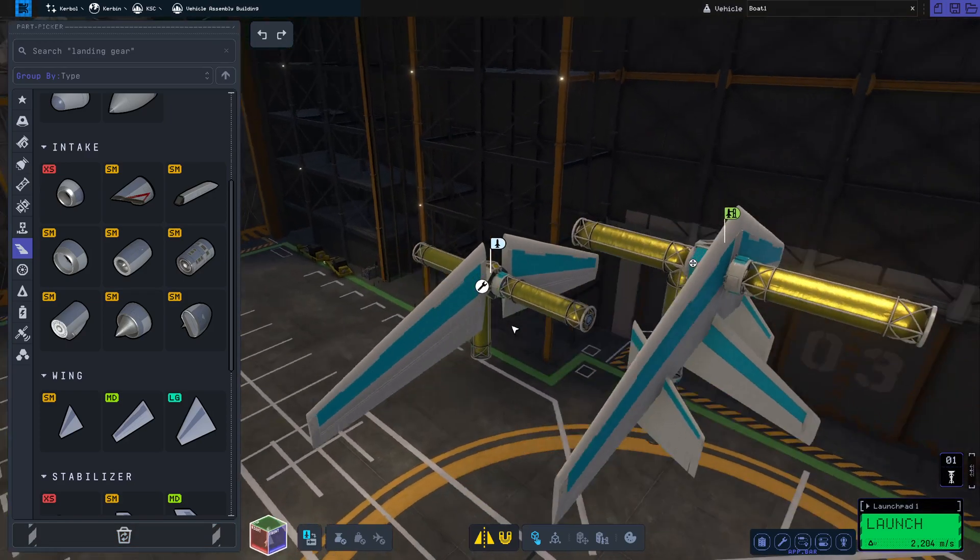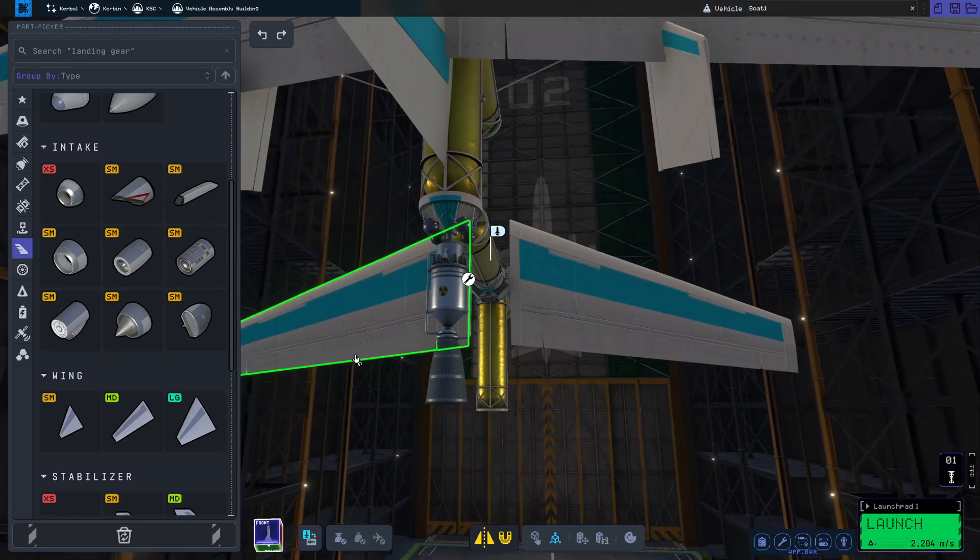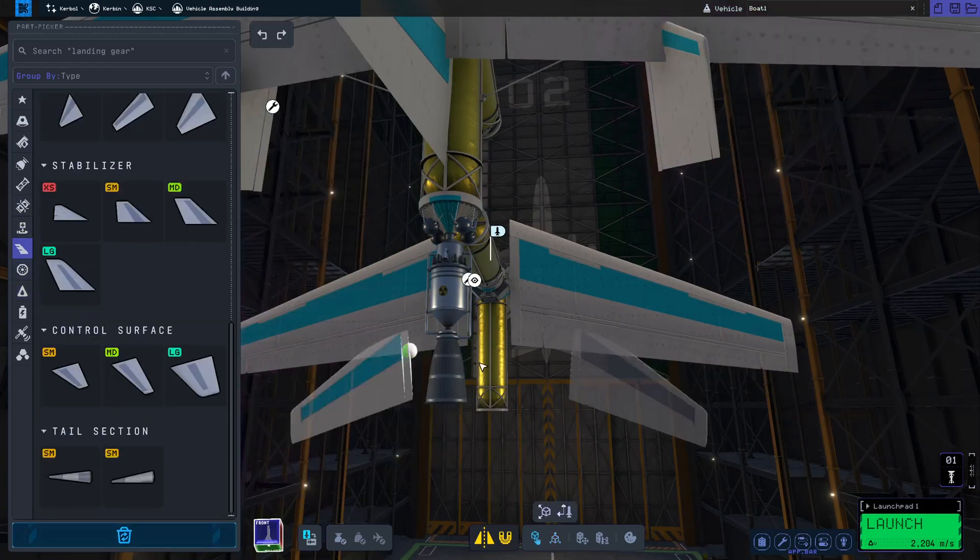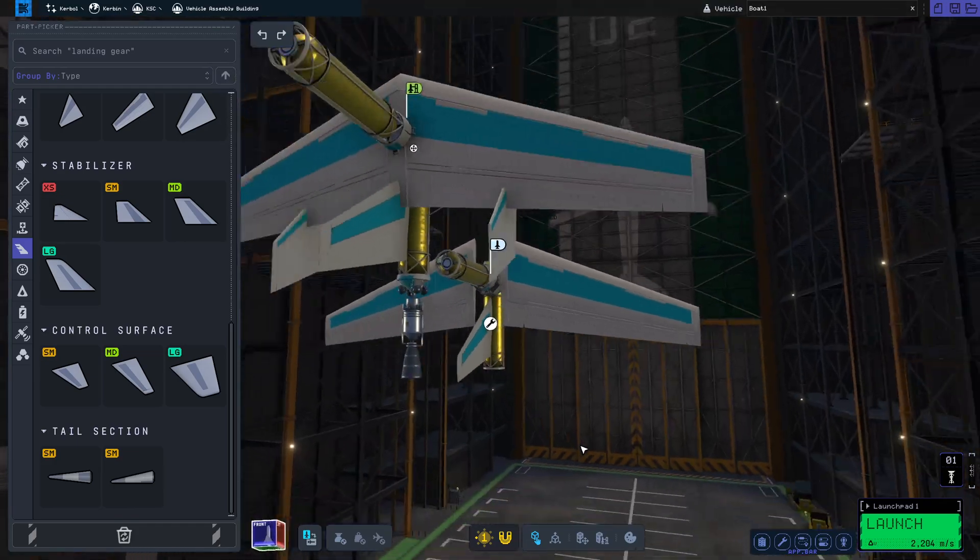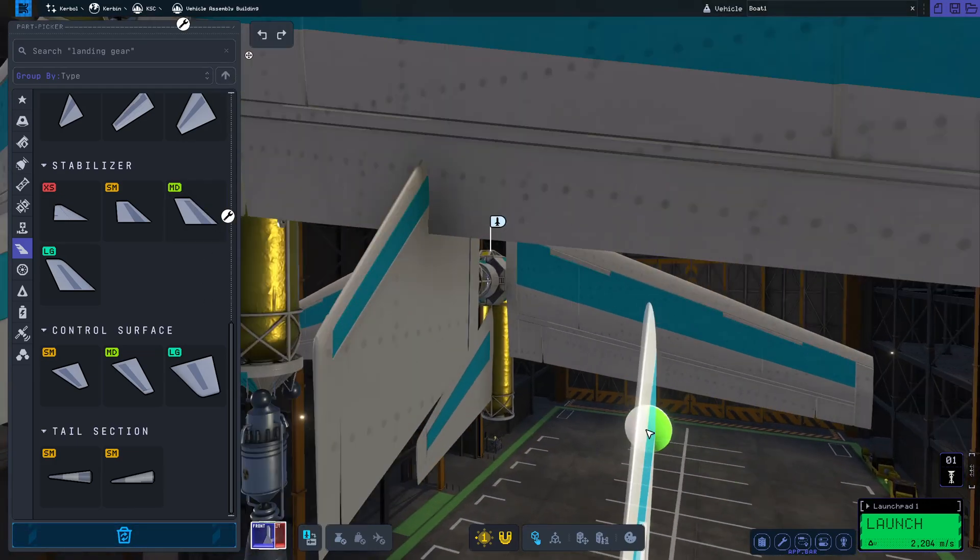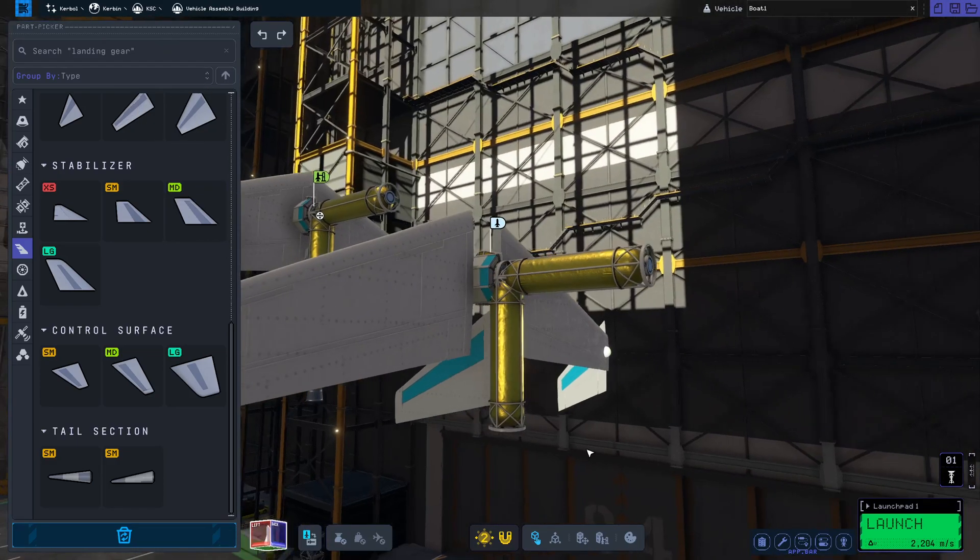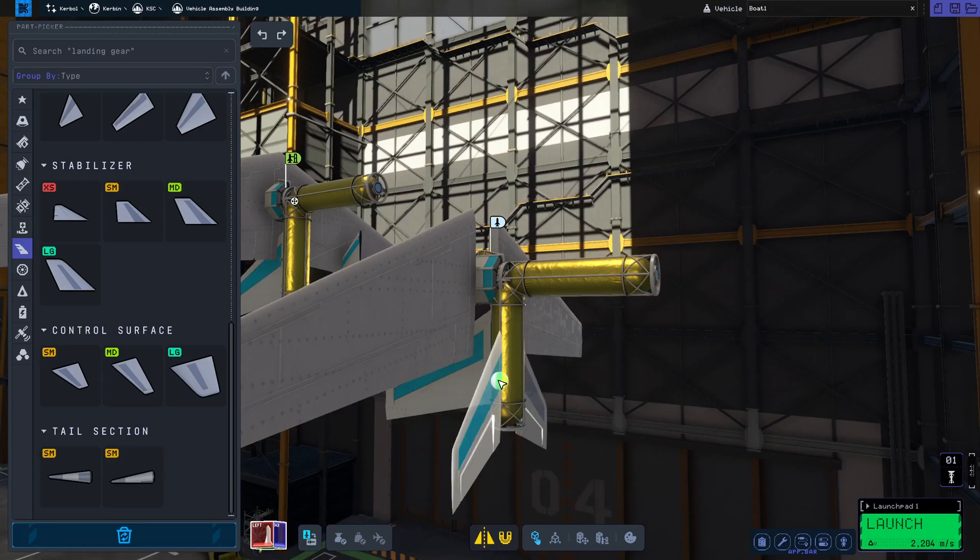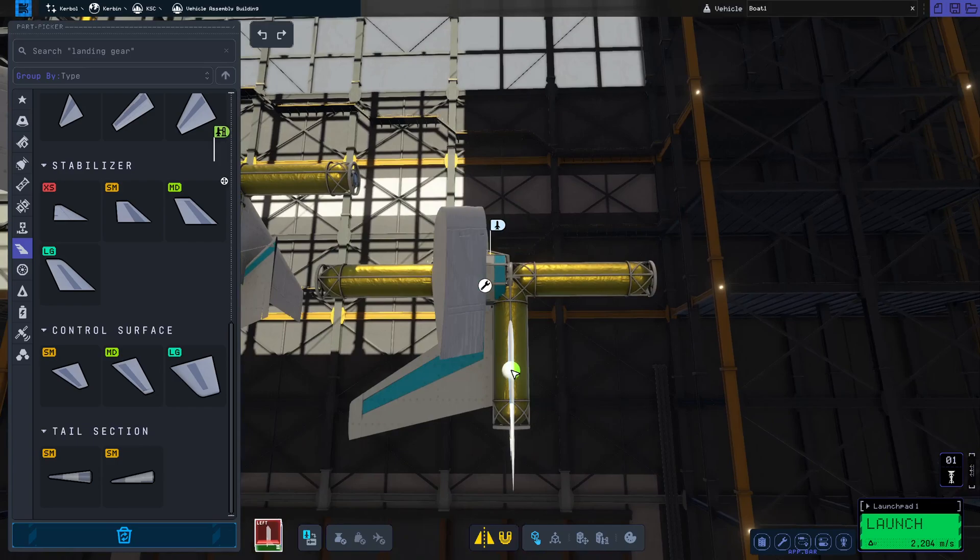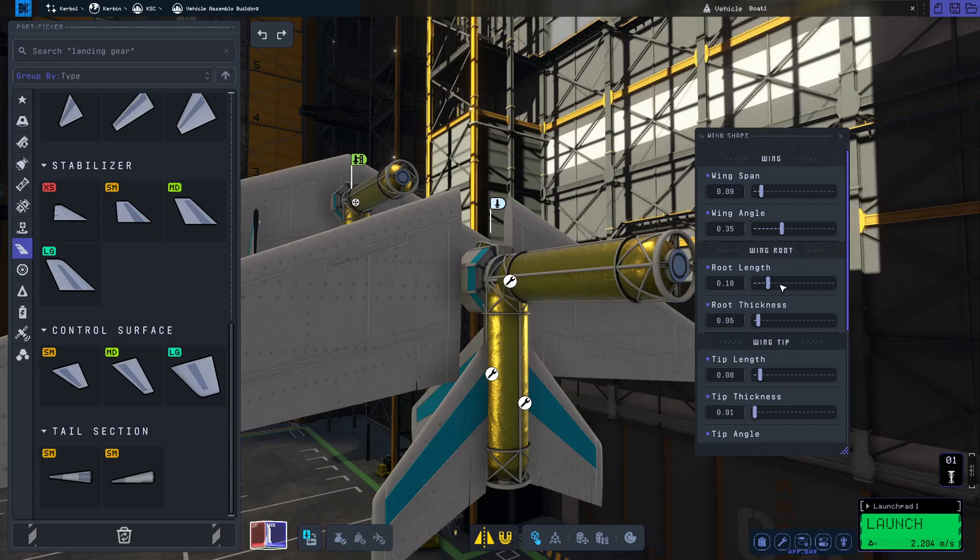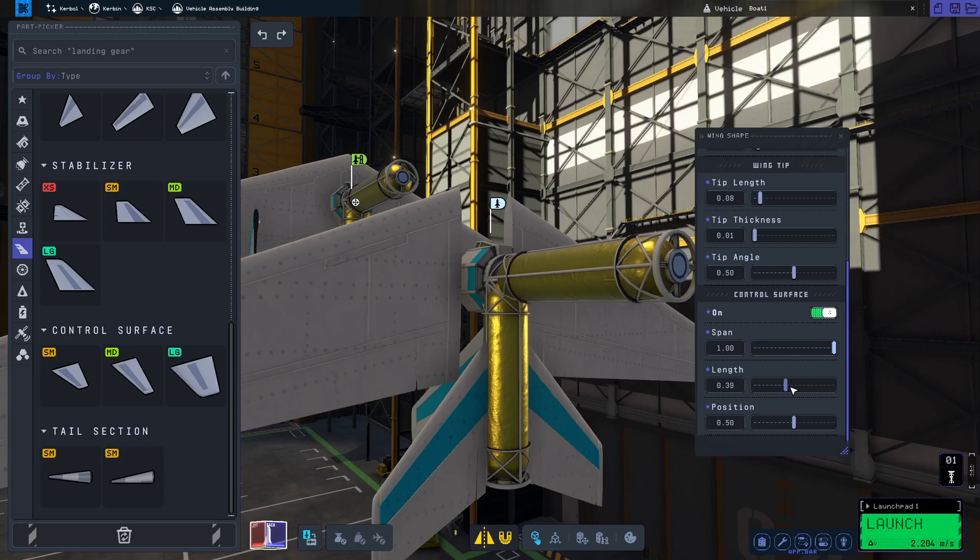I guess it doesn't really matter what side you put it on, but apparently it does. You want the top of the wing to be facing towards the single hydrogen tank. And just put the wings right about the top of the landing can. We are going to adjust the wings later.